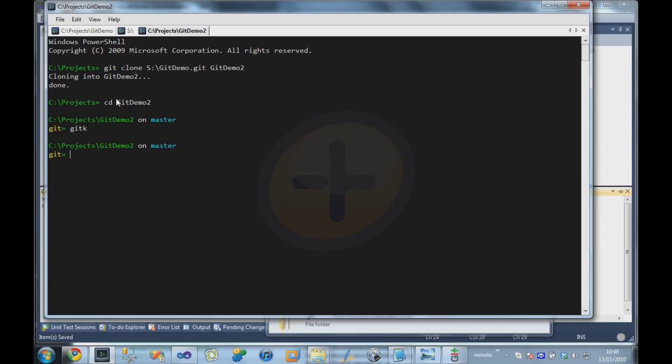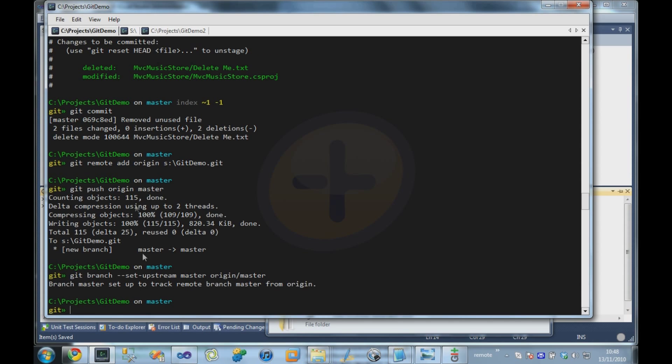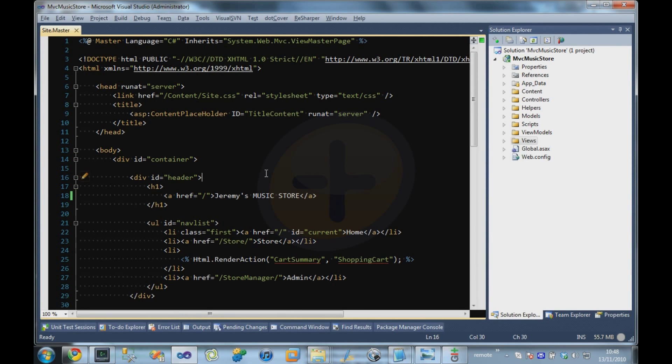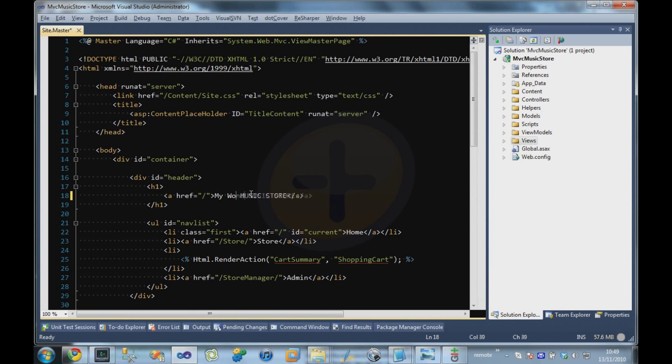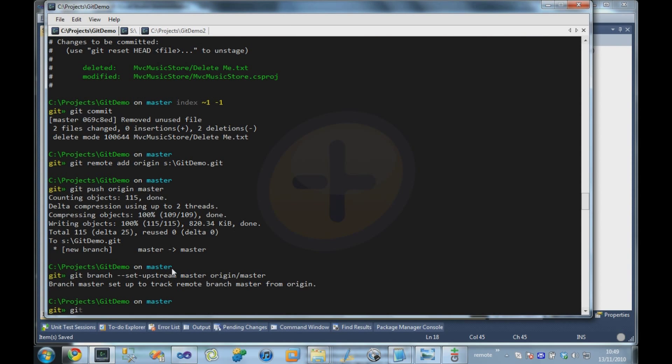Okay, so we're going to come back to our first user, who's in our git demo directory, and we're going to make a change. So let's go back to Visual Studio. And let's say, actually we don't want it to be called Jeremy's Music Store, we want it to be called my wonderful music store. So we're going to make those changes.